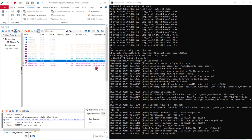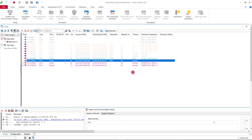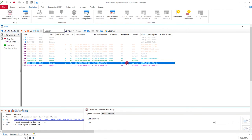On the left side, CANoe detects that this is actually part of the SOME/IP protocol. Our application makes a service offering which is recognized by CANoe and shown here in this window.